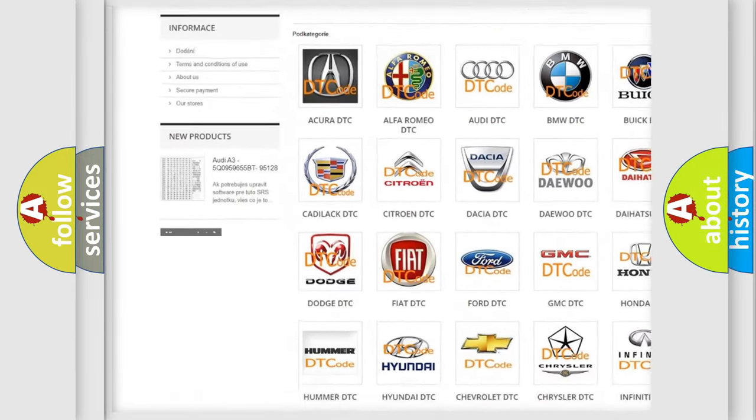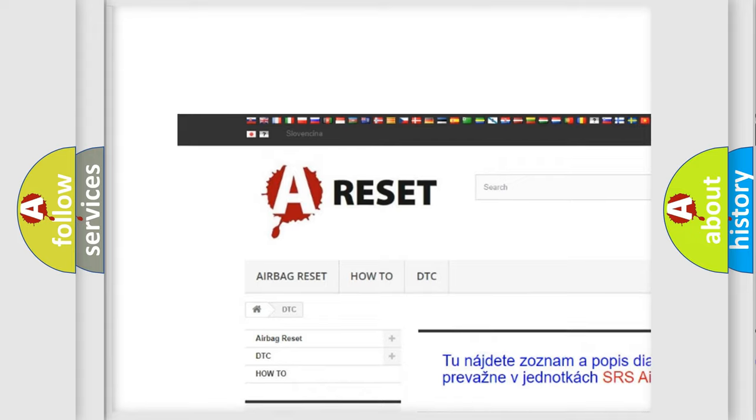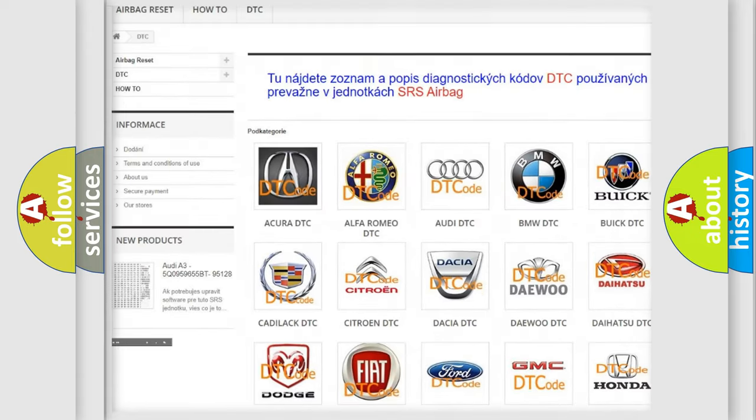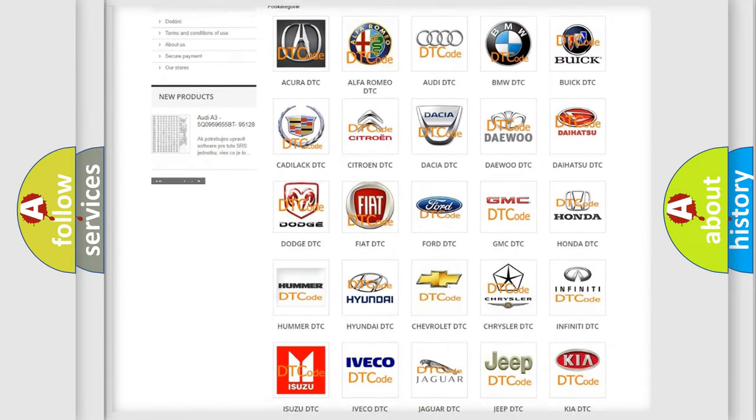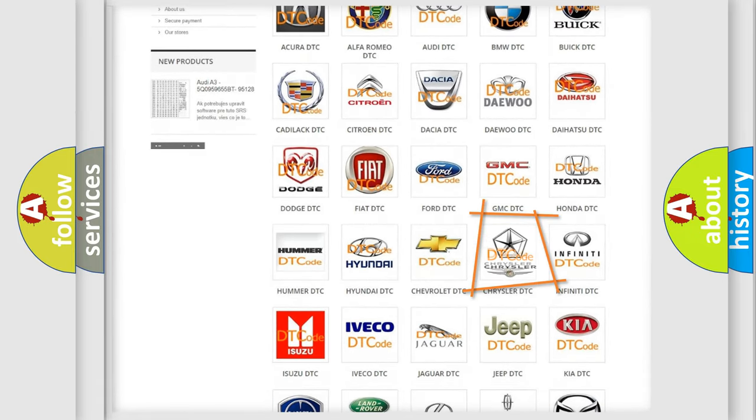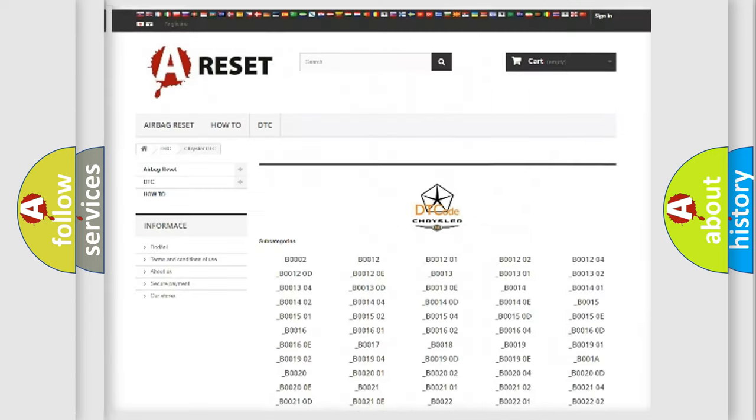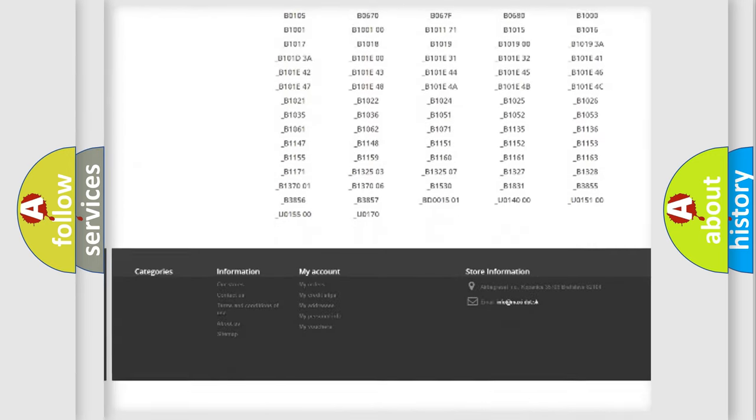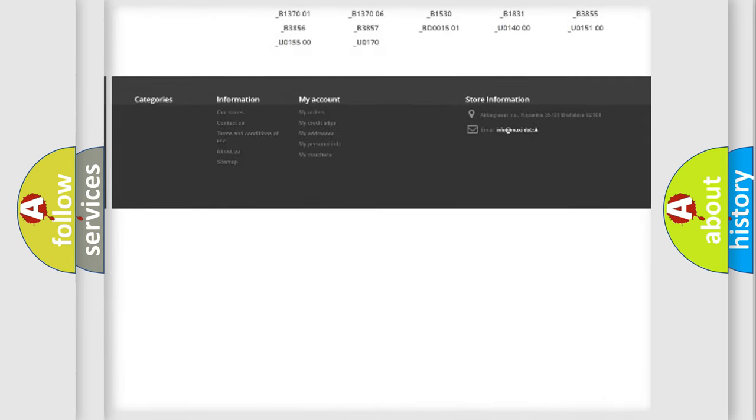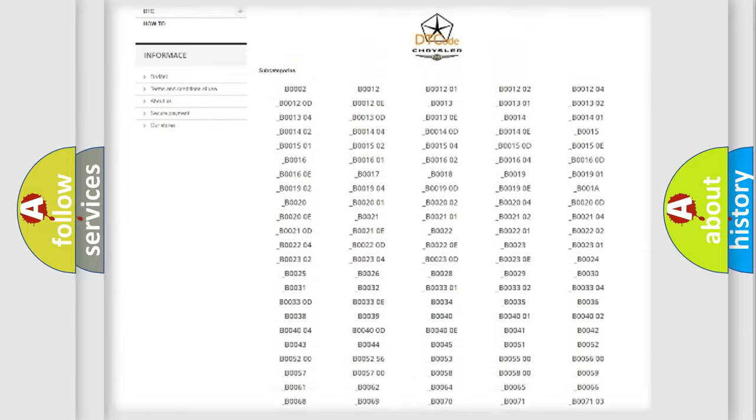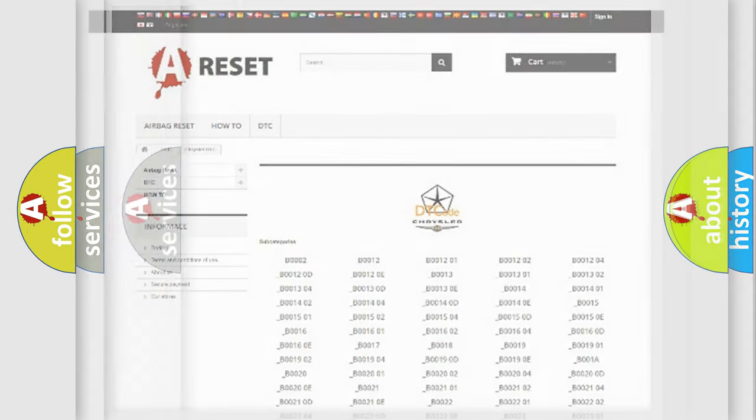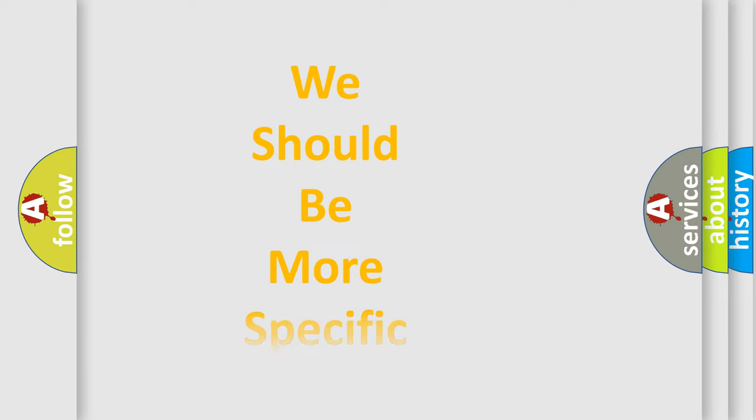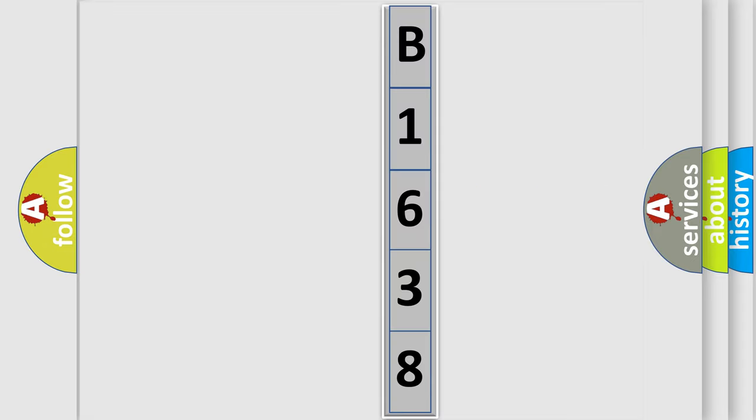Our website airbagreset.sk produces useful videos for you. You do not have to go through the OBD2 protocol anymore to know how to troubleshoot any car breakdown. You will find all the diagnostic codes that can be diagnosed in Chrysler vehicles. The following demonstration will help you look into the world of software for car control units.